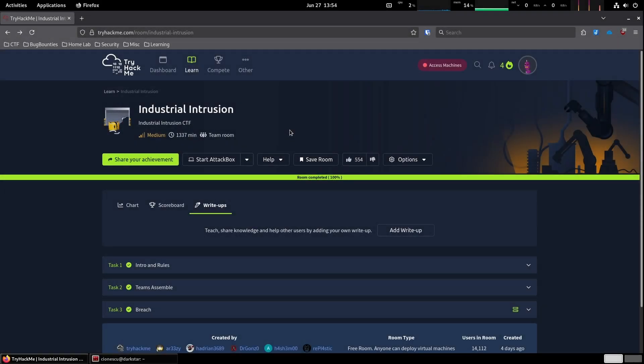We are on TryHackMe checking out Industrial Intrusion, the warm-up challenge for their Industrial Intrusion CTF kicking off tomorrow. Today, we are hacking into an industrial control system. The goal? Open a locked gate by bypassing the badge authentication.